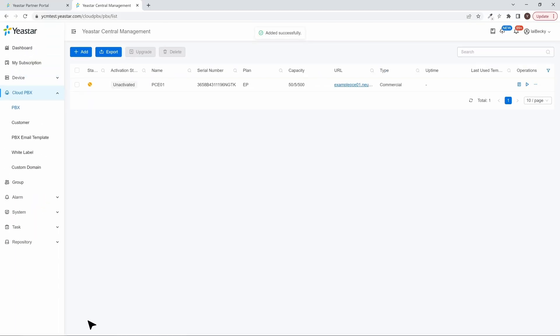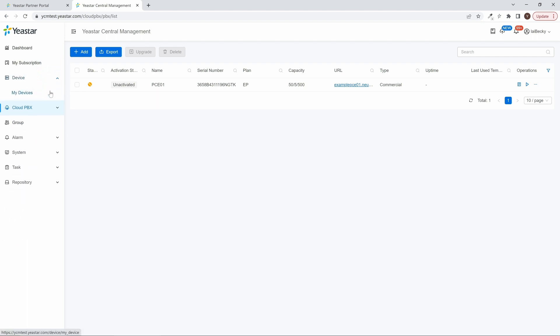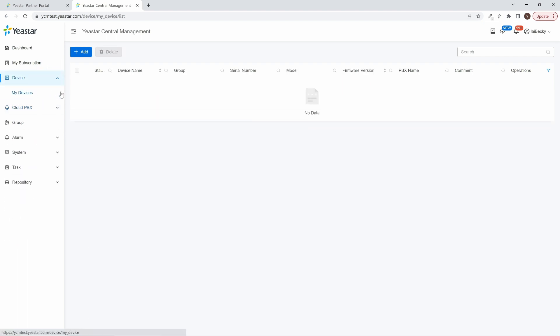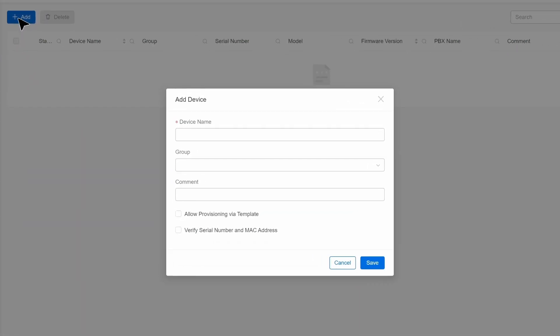And for PAE and PSE, as they're all local devices, we'll need to manually add them to YCM. Go to Device, then click on My Devices. Here we can click on Add to assign a new PBX to our YCM, put in the device name, and assign them to a group if needed.